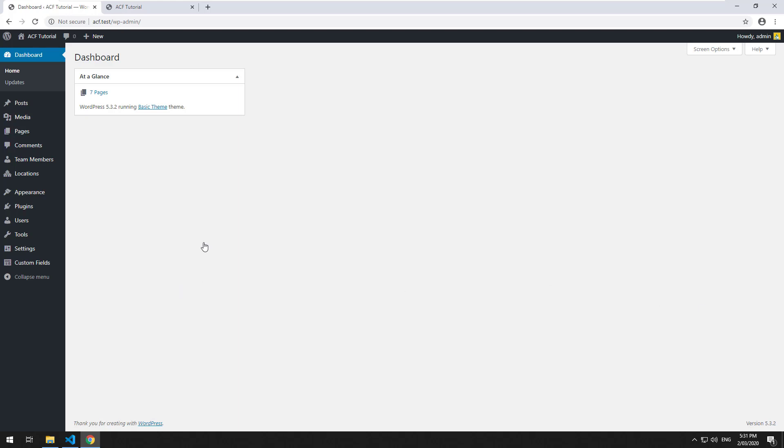Hey everyone. So in the previous video we learned how to set up a relationship between two custom post types, one which was team members and one which was locations.